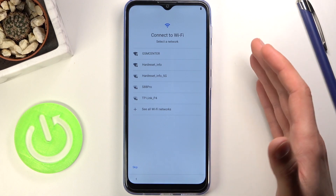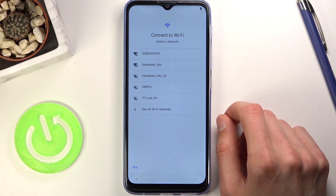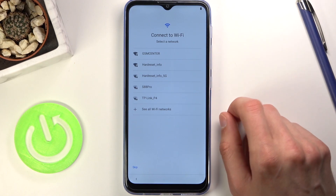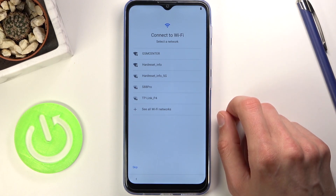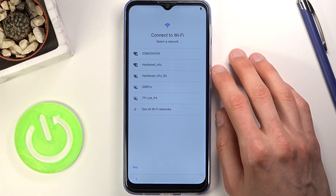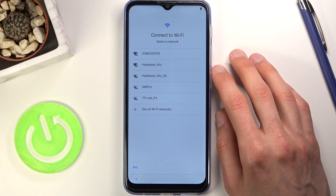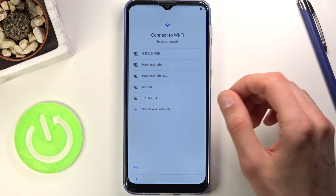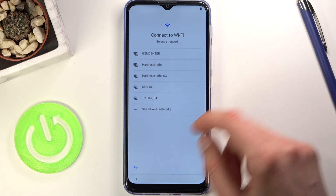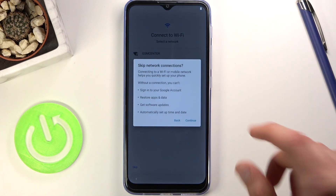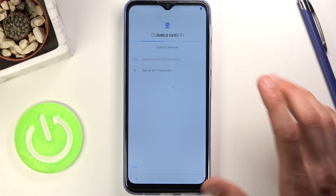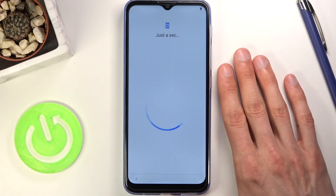By skipping Wi-Fi you will lose the option to log into your Google account throughout the setup, and you will most likely have to set up the date and time manually. I'm going to skip it anyway because I don't really care about logging into Google.